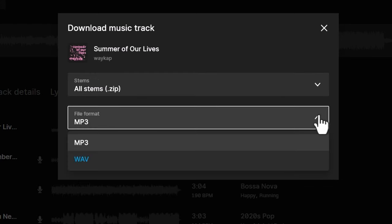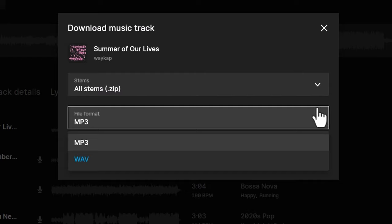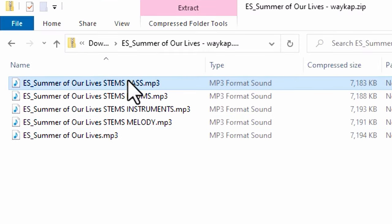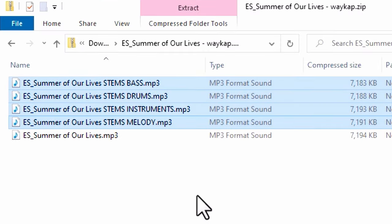We can also choose mp3 or wave and then hit download. When the zip file is downloaded, open it up and copy the stem files to your computer and then import them into your video editor. By the way, if you want a free month of Epidemic Sound, check out my link in this video's description.